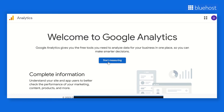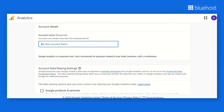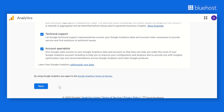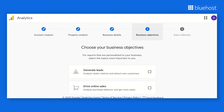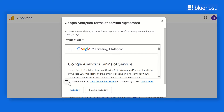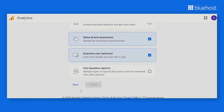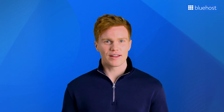Go to analytics.google.com and log in using your Gmail account credentials. Once logged in, you'll see a new screen. Click on Start Measuring. Now it's time to provide some details about your website to set up your account. Fill in the required information and then click on the Create button. Click on the checkbox and then click on I Agree to accept Google Analytics Terms of Service. With these steps completed, you're ready to start collecting data.